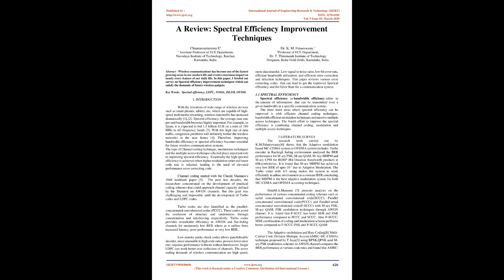1. Introduction. With the invention of wide range of wireless devices such as smartphones, tablets, etc., which are capable of high-speed multimedia streaming, wireless data traffic has increased dramatically. Spectral Efficiency, the average data rate per unit bandwidth, becomes highly important.